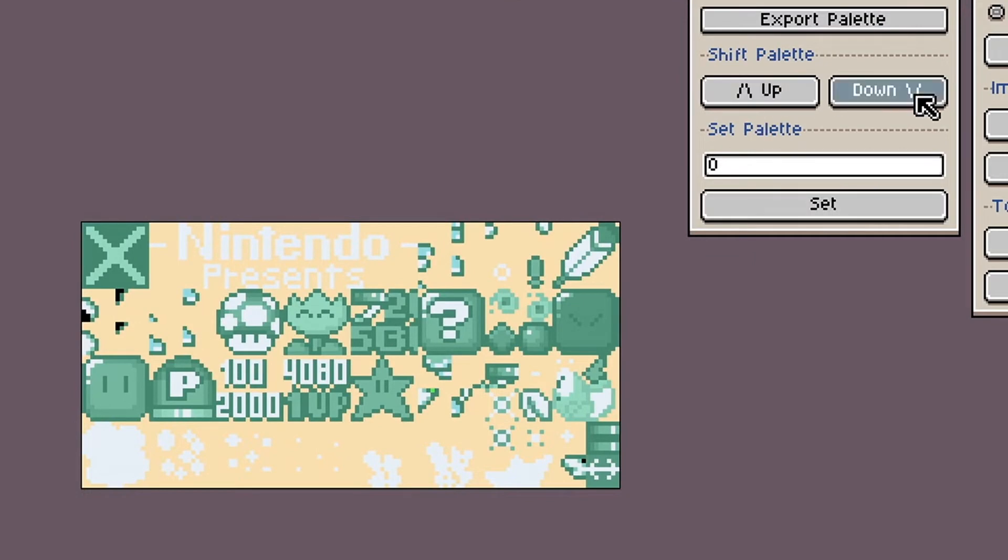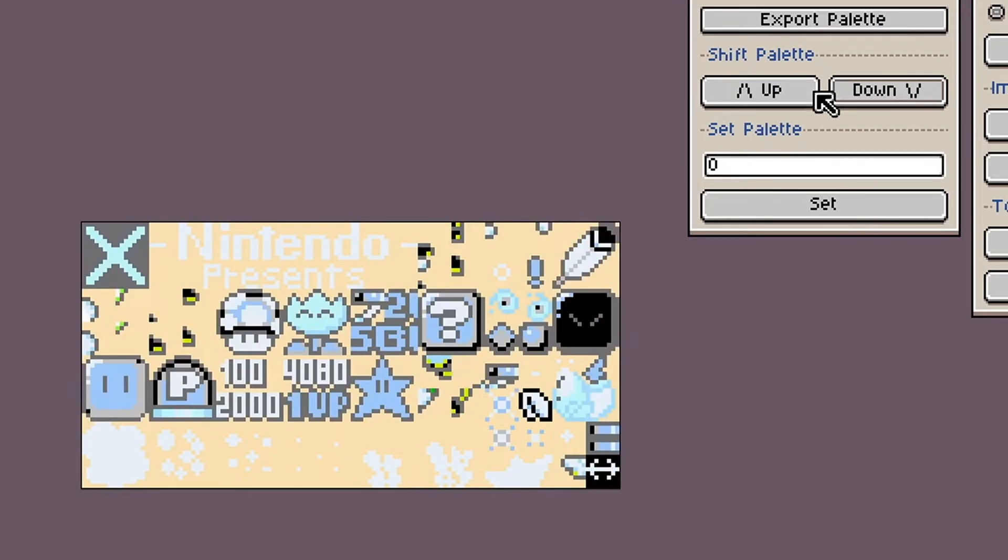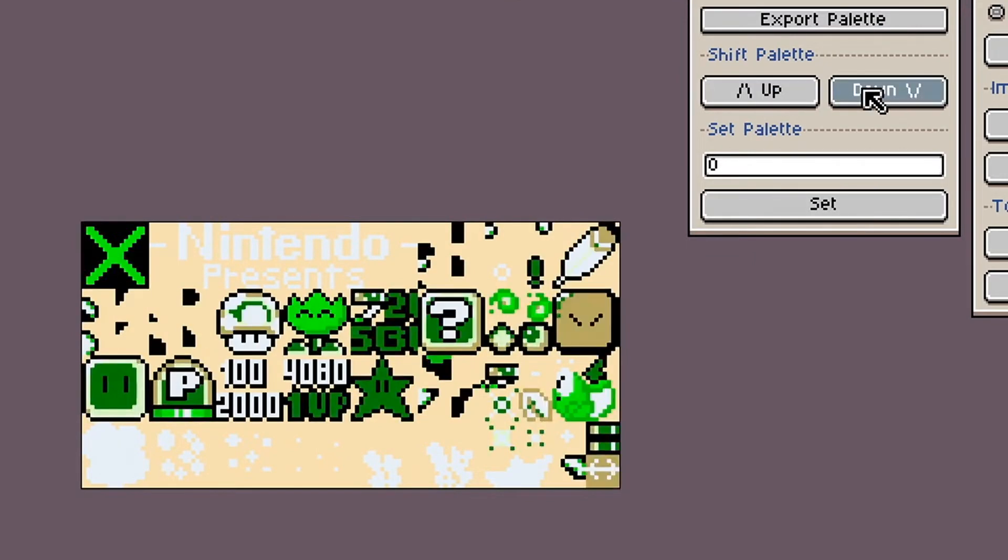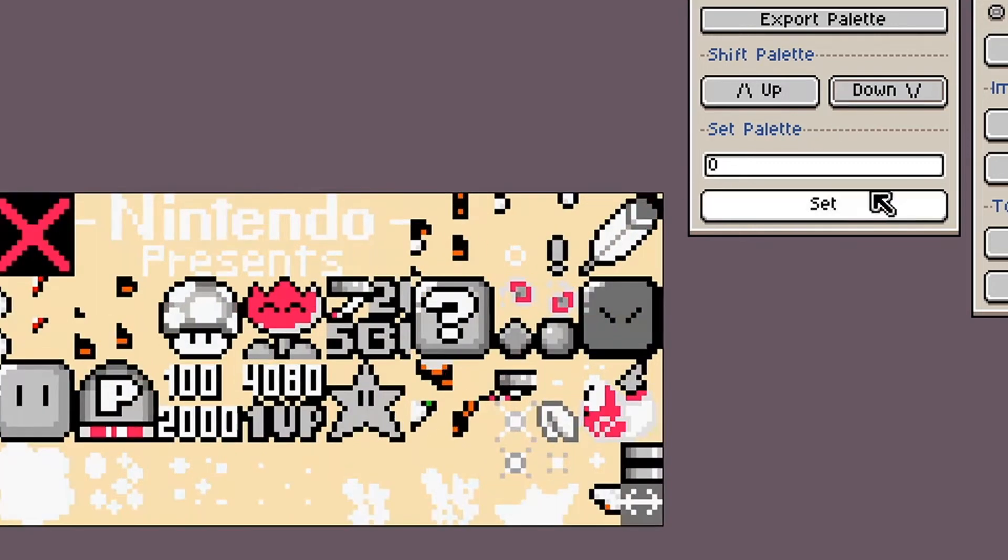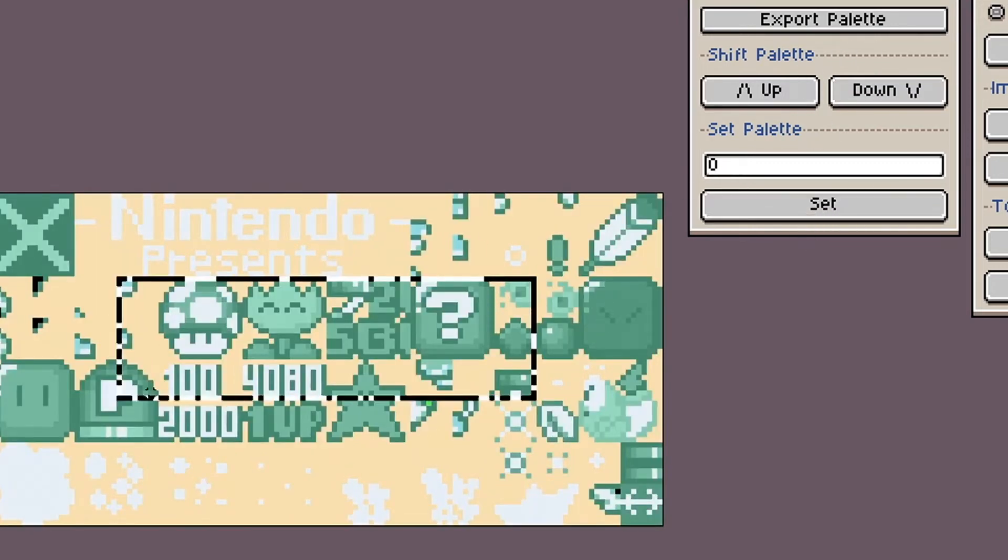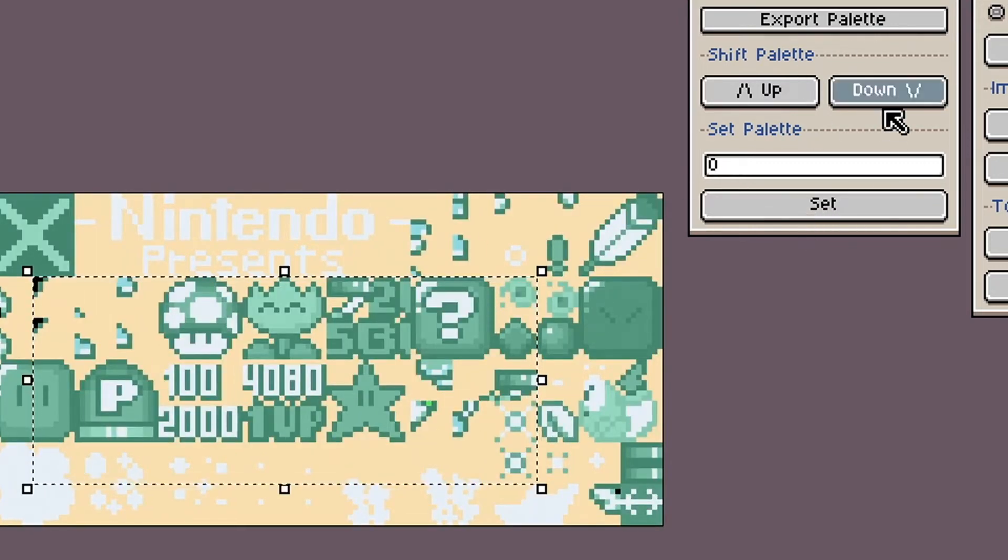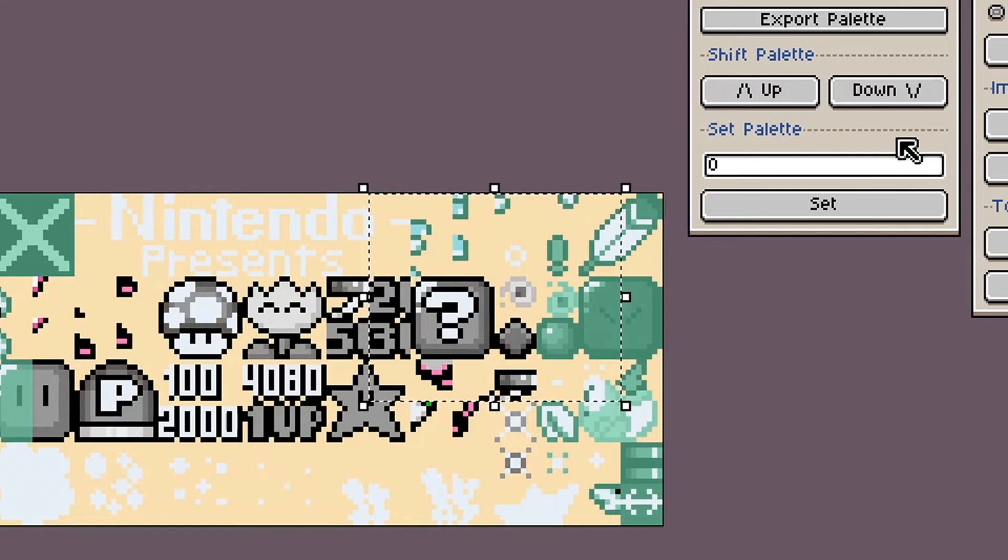Shifting the palette up and down will change what palette row your file uses. You can also set the palette using a specific number. You can also select different areas and change their palette independently.